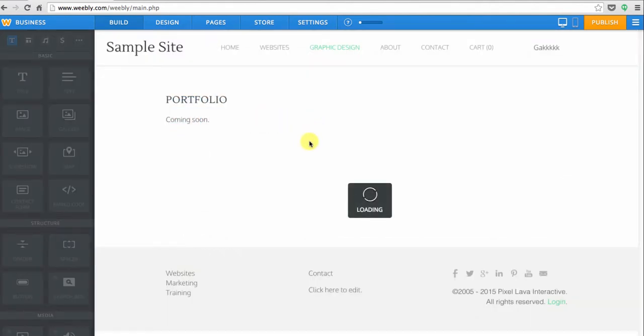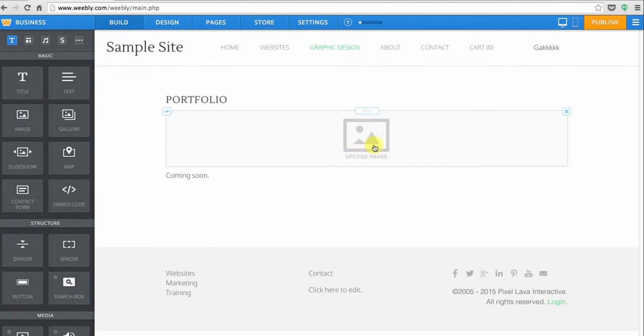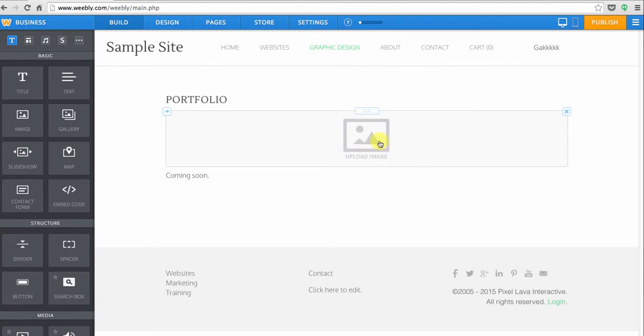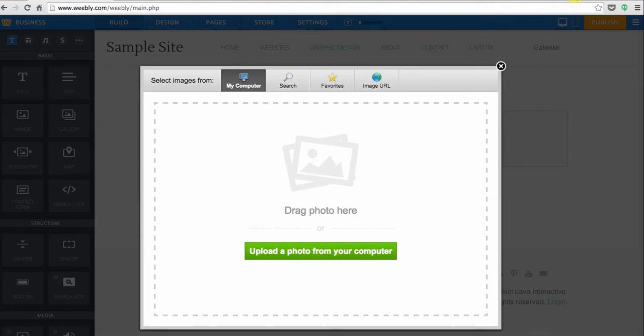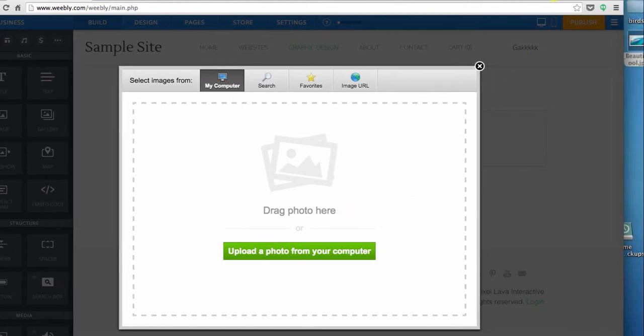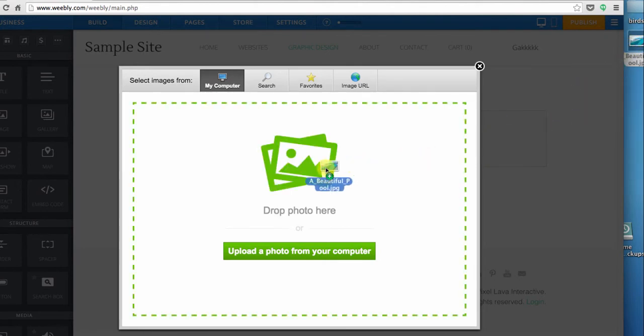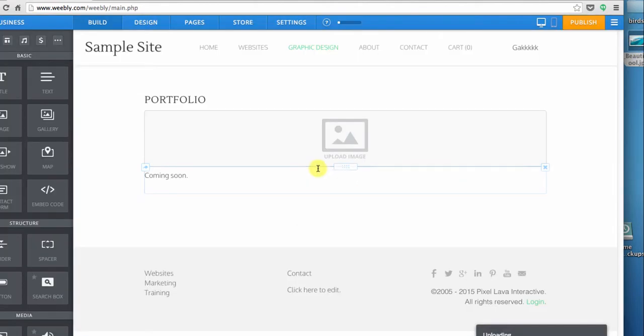You can place it just like any other module and to get your image in you'll just click once where it says upload image. You can either use the upload button or if you have a nice image on your desktop you can just drag it right in. I kind of like doing it that way.